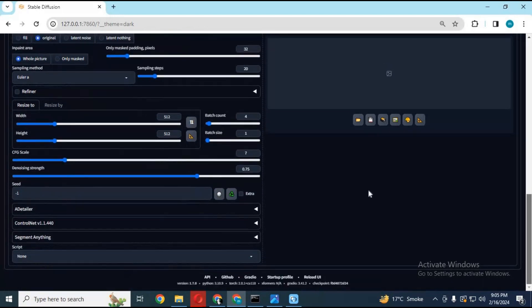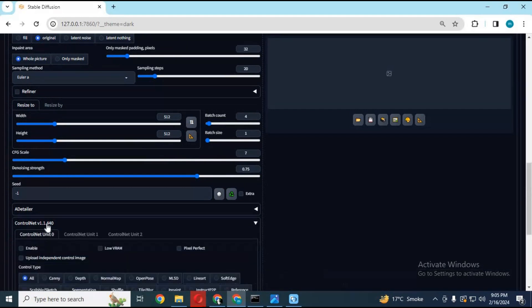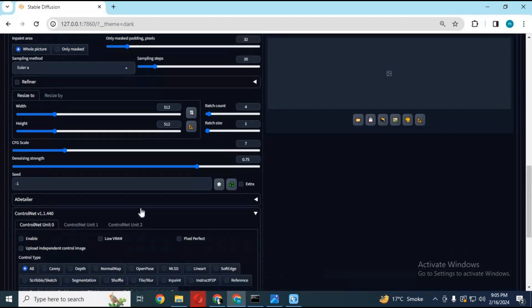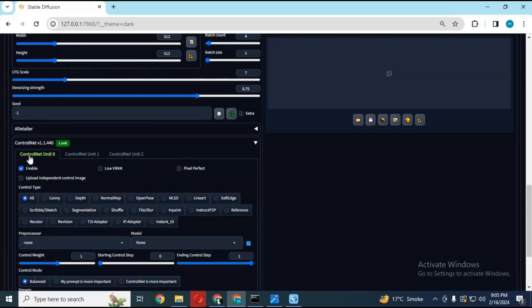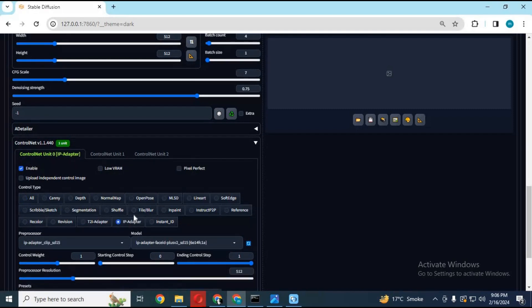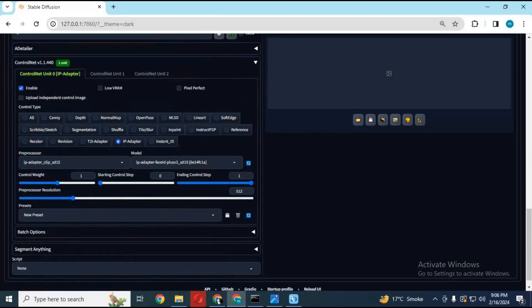Go to the ControlNet extension option and choose IP Adapter. Choose face ID models from the model and processor dropdowns.